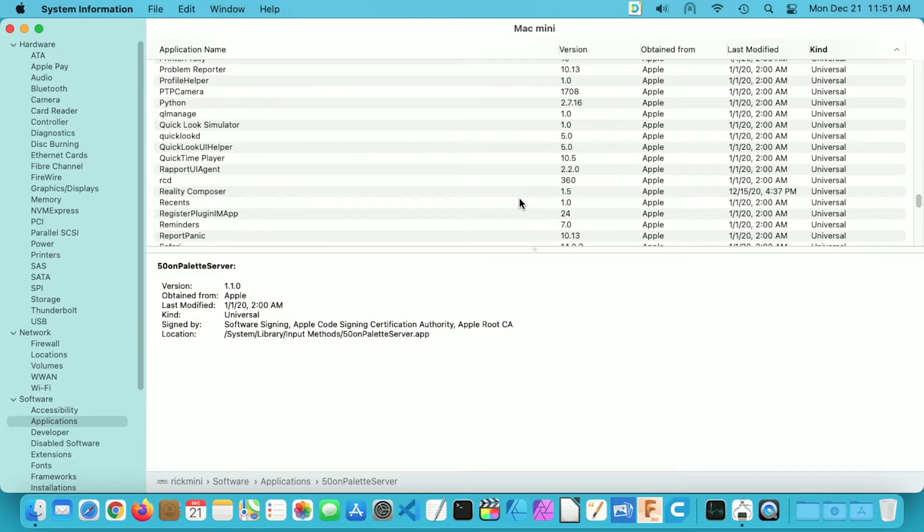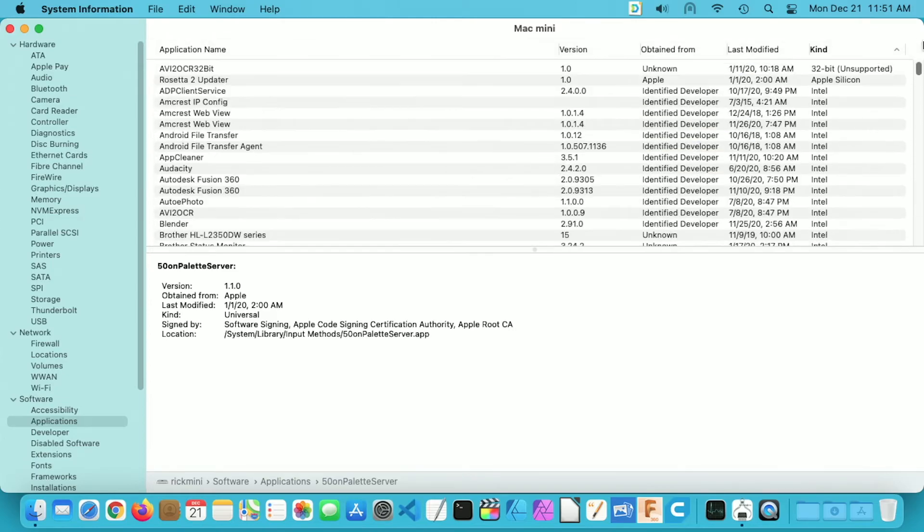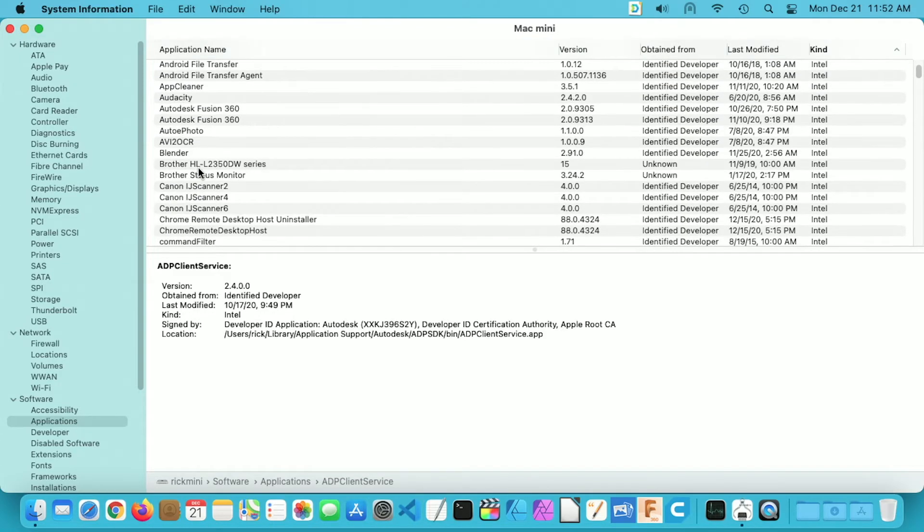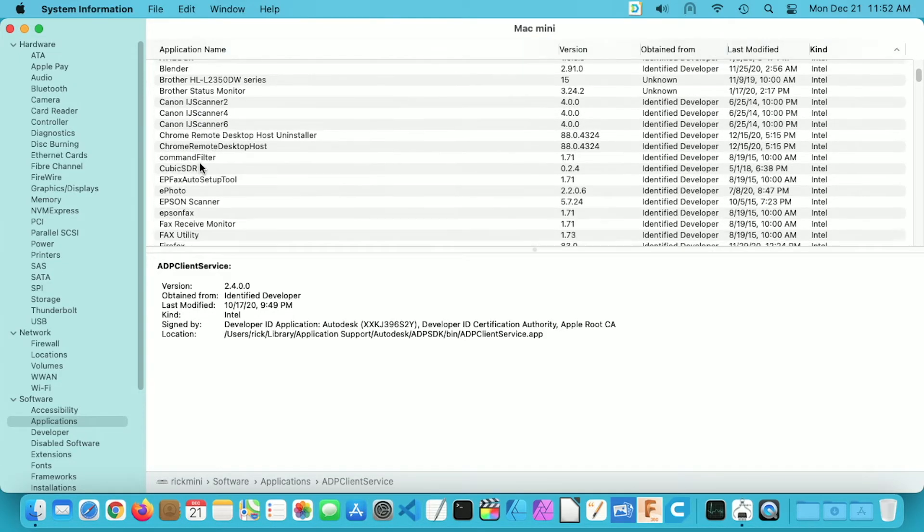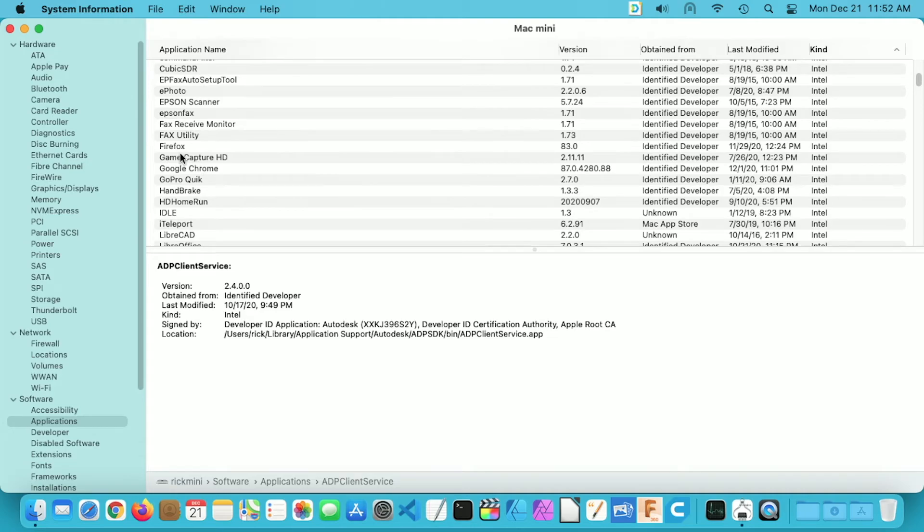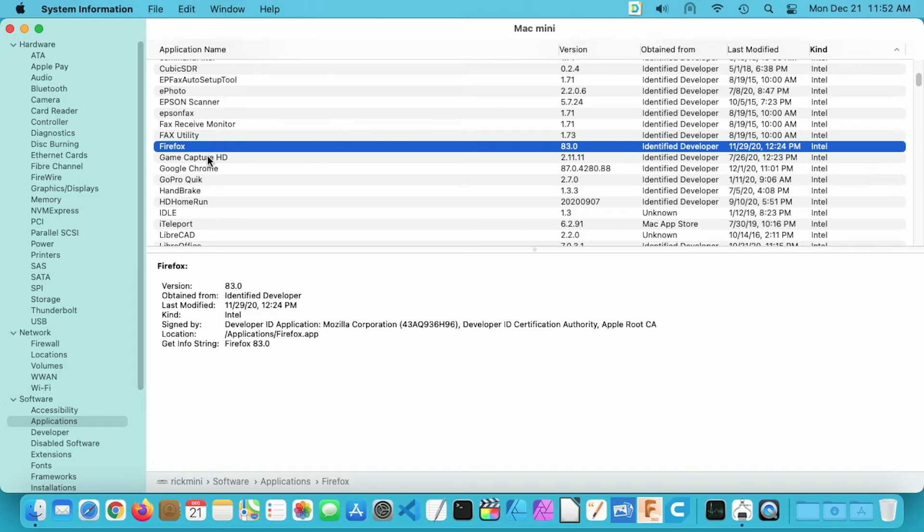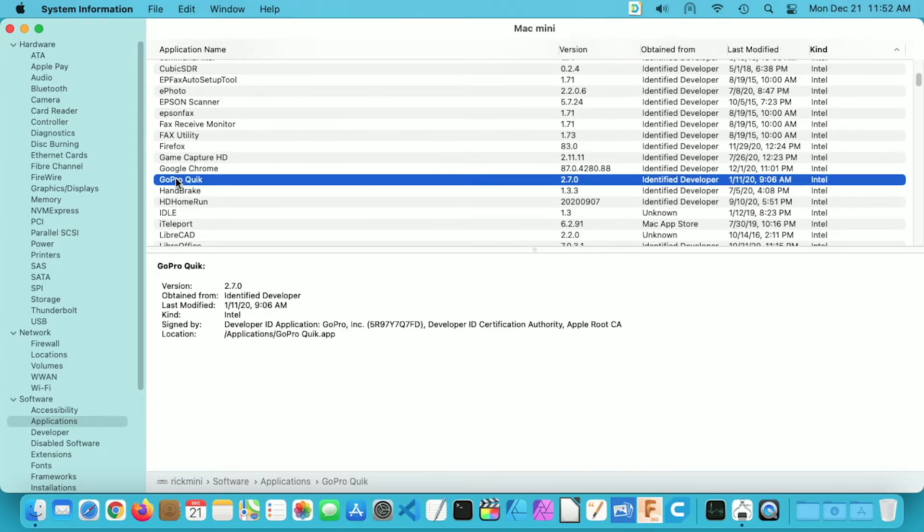So a question someone might have is what can you use this information for? So I'll scroll all the way up here and we can look through the Intel software and you can look down and see which of these applications you use often. So I'll scroll down here. So here we have Firefox. So say I use Firefox daily, that probably means I should be more diligent about watching for an update to Firefox that supports the Apple Silicon processors. Now say there's software I don't use very often, let's say GoPro Quick. So say I don't use this software very often, that would probably not be a big priority for me to upgrade to Apple Silicon.